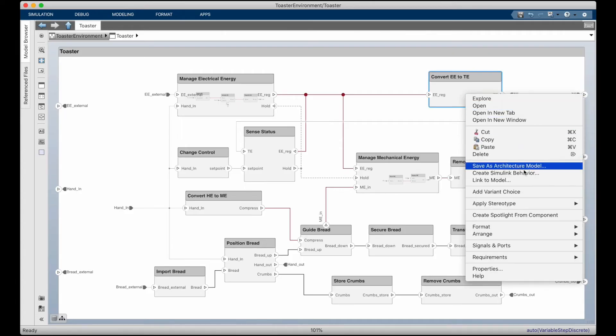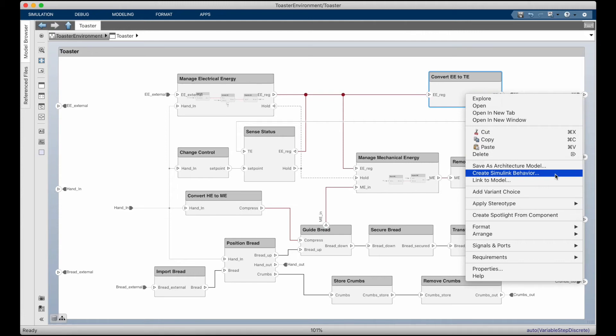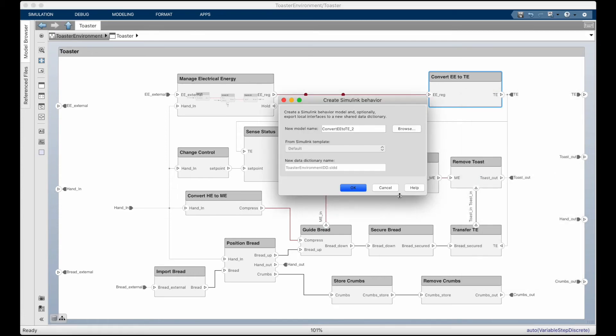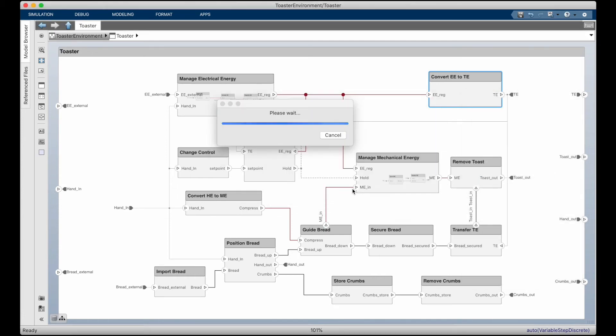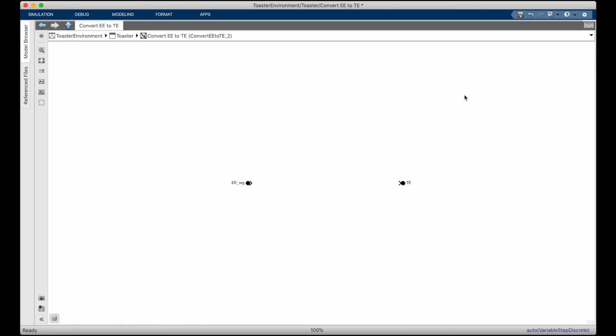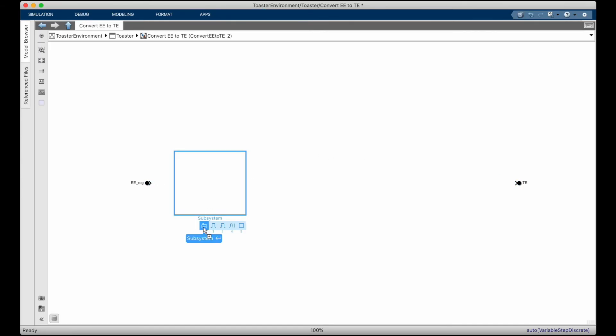With a model like this, they can start from the function definition itself. In this way, the domain experts are given something to start from, which would ensure that things like the interface to that function is consistent with what's needed at the system level. And then starting from this, they can model the physics of different implementations that they believe can meet the heating needs.